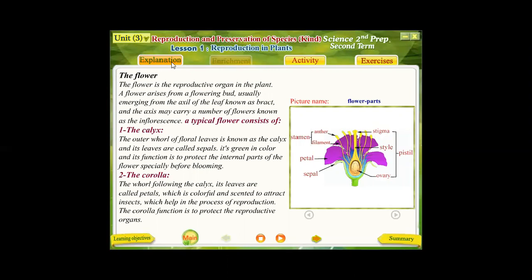To study reproduction in plants, we must study the structure of the flower, because the flower is the reproductive organ in the plant. It is the organ responsible for the occurrence of sexual reproduction in plants. The flower usually arises from the axil of the leaf, known as the bract.